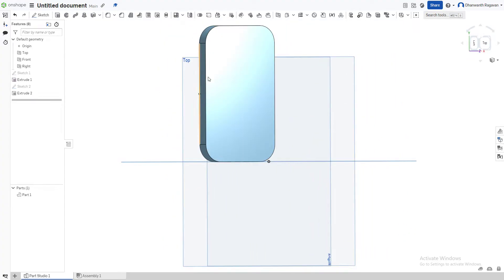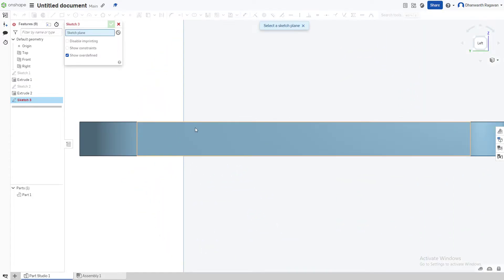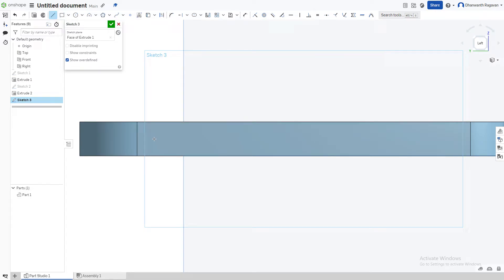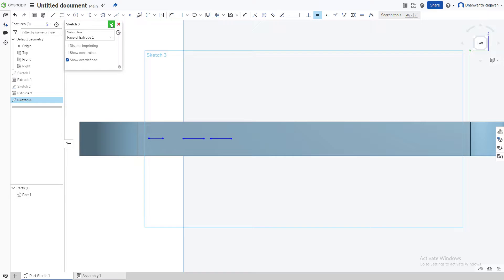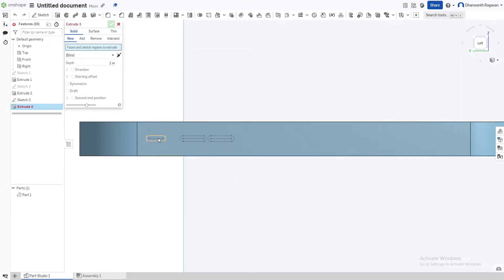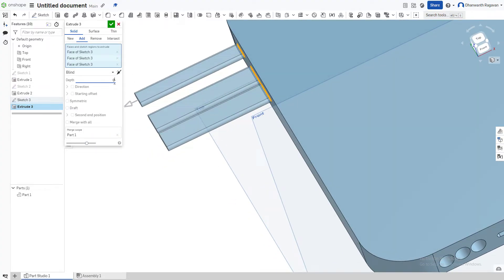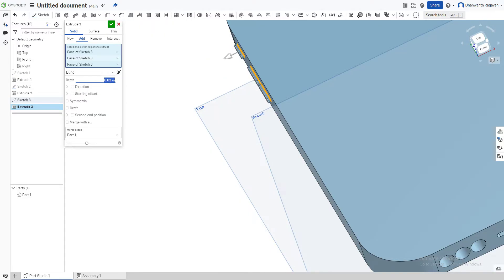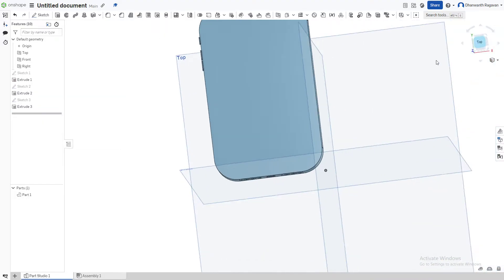Now go to the left side of the phone. Zoom in, sketch, and select that surface. We're going to make the ringer and the volume up and down buttons. Draw a small line for the ringer and extend it a bit, then draw two more lines for volume up and volume down. Use the equal option to make them equal, then slot each one to give them a rounded effect. Finish the sketch.